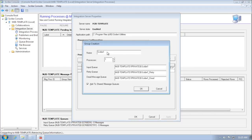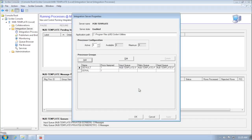I can add a second processor group — I'll call it 'Scribe One' — and assign processors to it. It's going to actually create a new set of queues to process messages. I'll say okay.